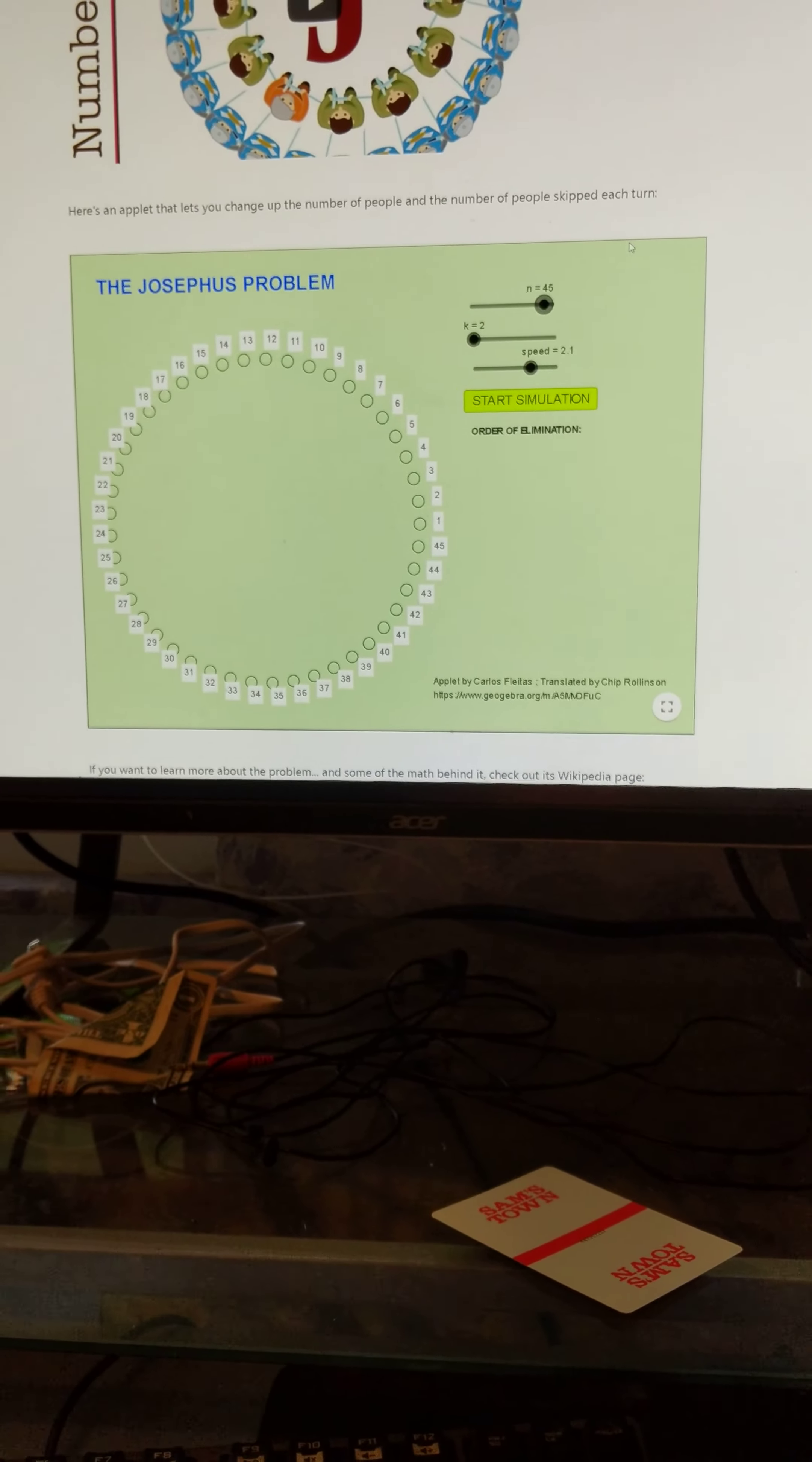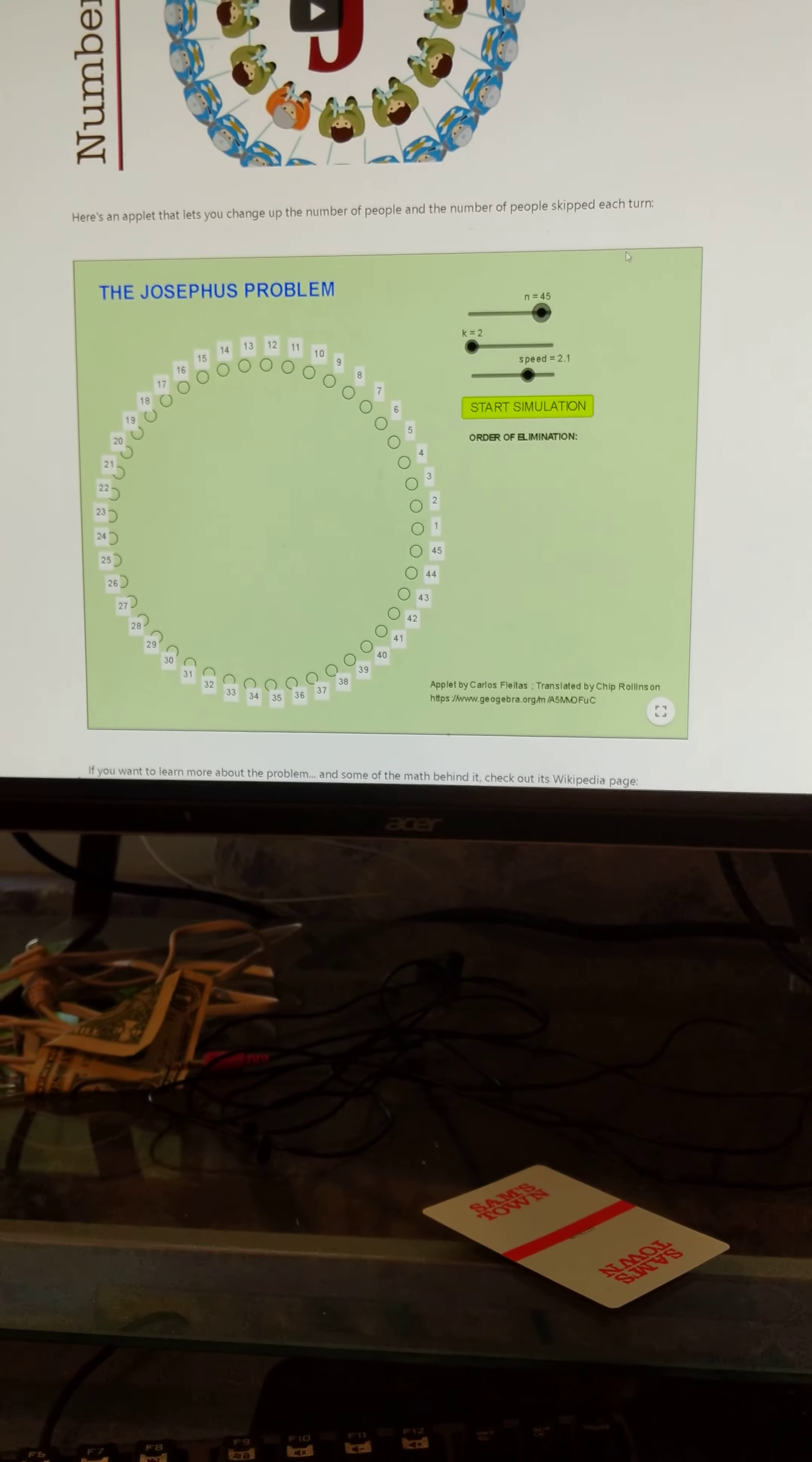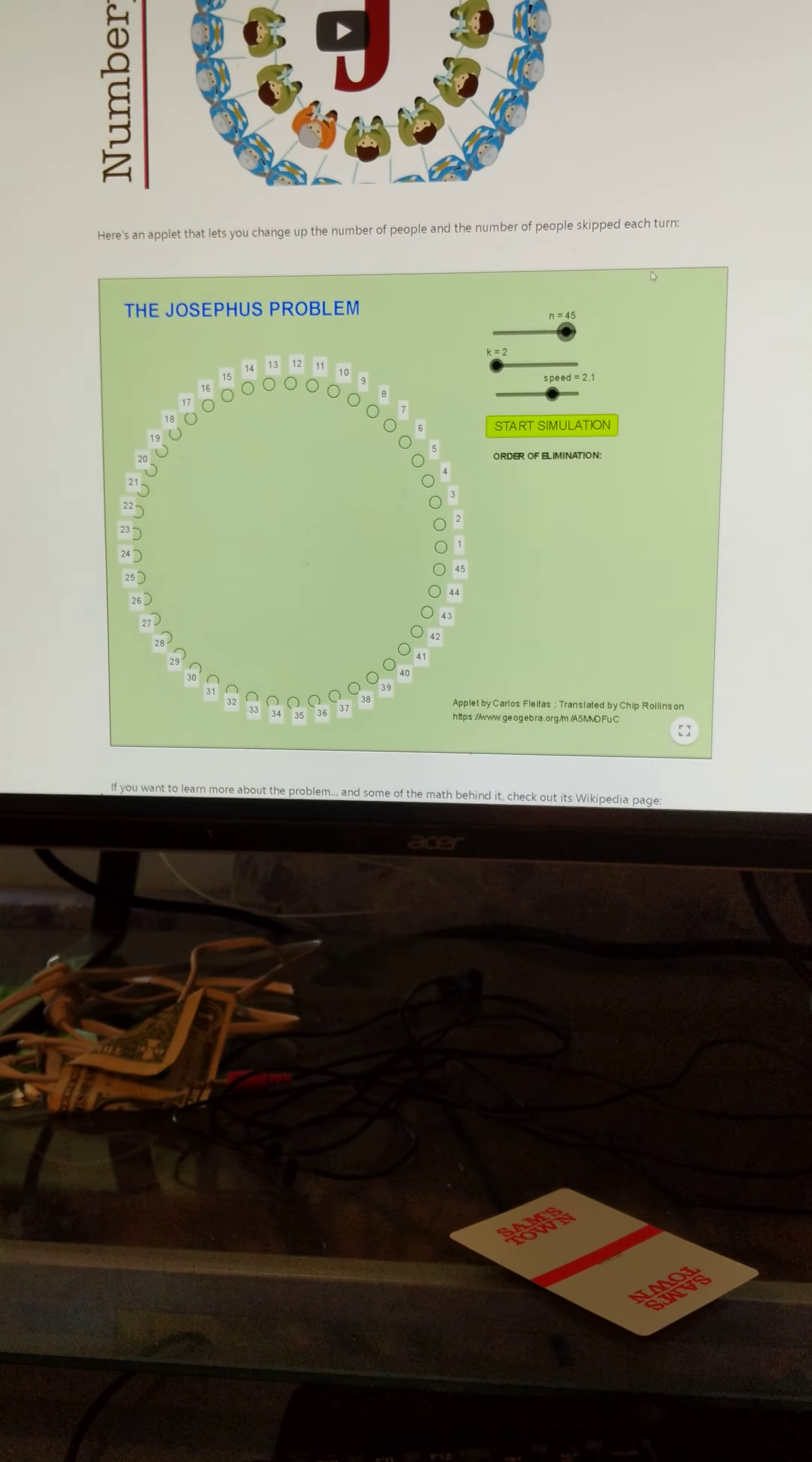So get rid of 32. What's the remainder between 45 and 32? That's 13, if my math is correct. So 13, double it, 26, add 1, 27.